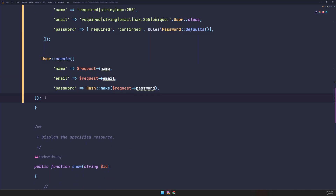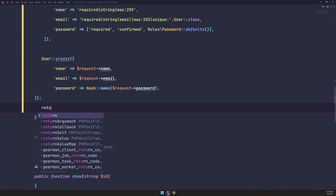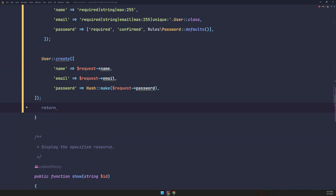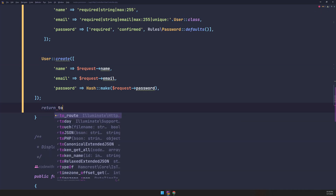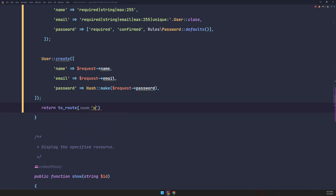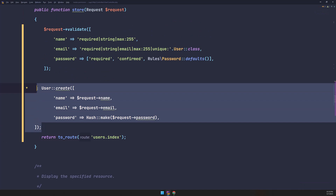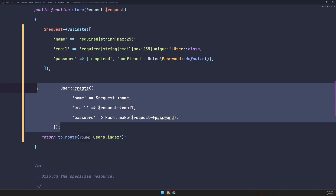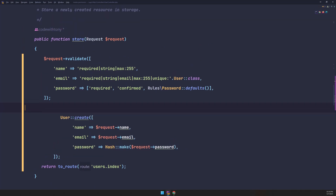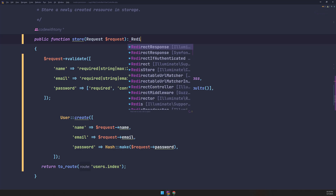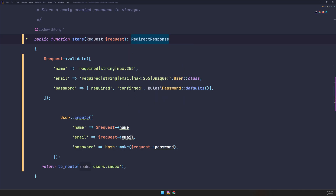After creating the user, we're going to return a redirect to the route 'users.index'. Let's set the return type to RedirectResponse, and I think we are good.